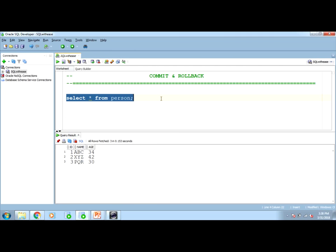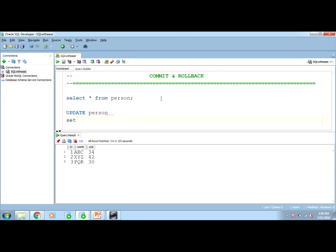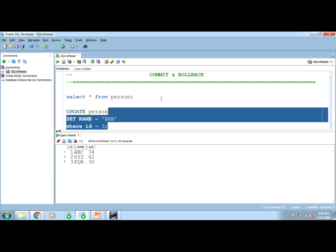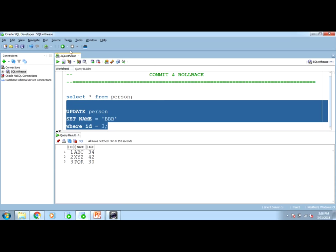Select star from person. I have three rows and three columns. Columns ID, name and age. Now, I want to update. Update which table? Person table. Set. Which column to set? Name. Value to set is BBB condition. Where ID is 3.